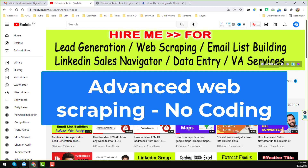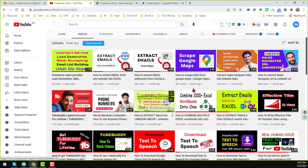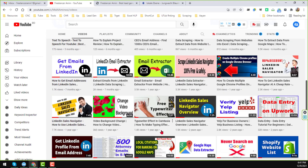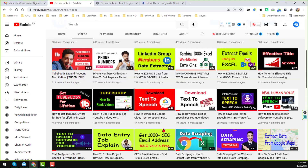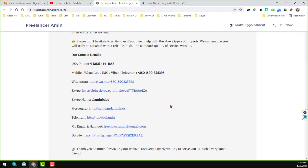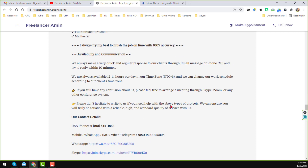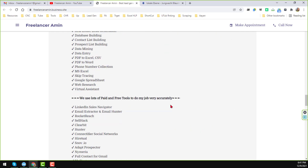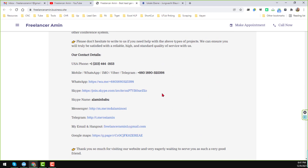Before starting the tutorial, I am requesting you — if you are new to my YouTube channel, please subscribe. If you need my service at a cheap rate, you can hire me. All my contact details you will find on the YouTube channel cover page, where I have added my website link, and on my website you will find everything about me, my services, my reviews, and all my contact details.